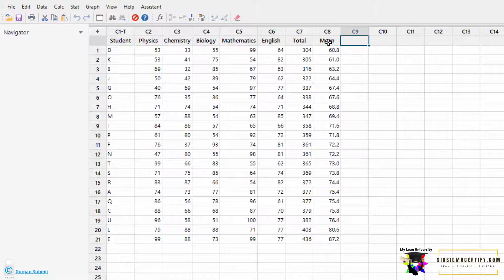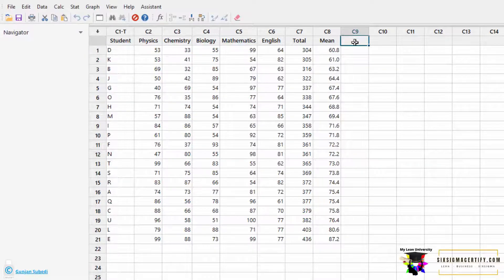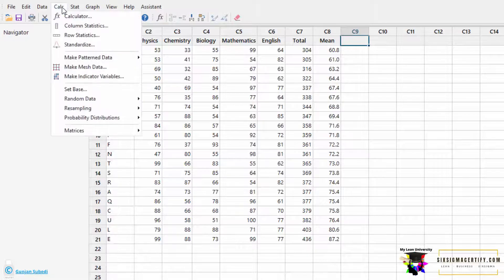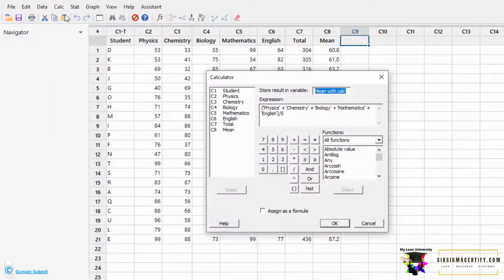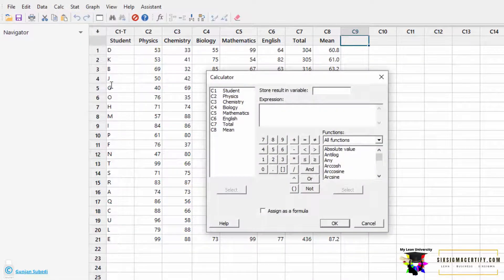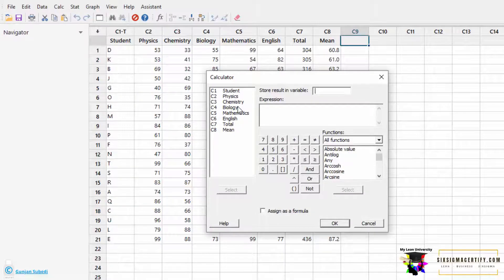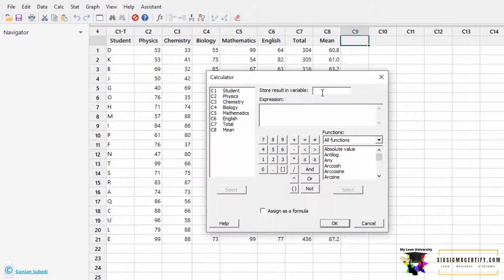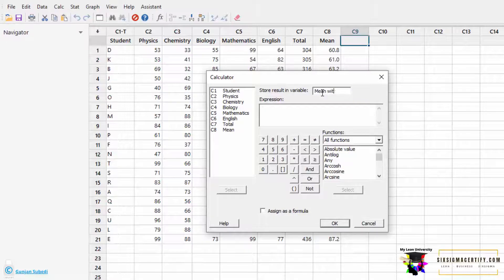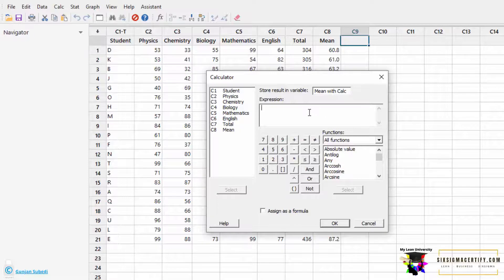You can also perform row statistics by using the calculator function. For that, we go to Calc and click Calculator. Suppose we want to find the mean using the calculator function. So I write here, 'Mean with Calc'...